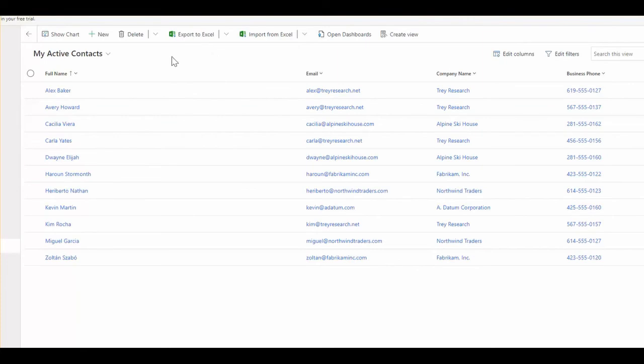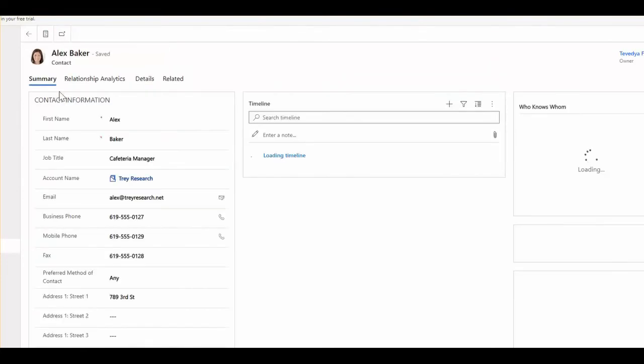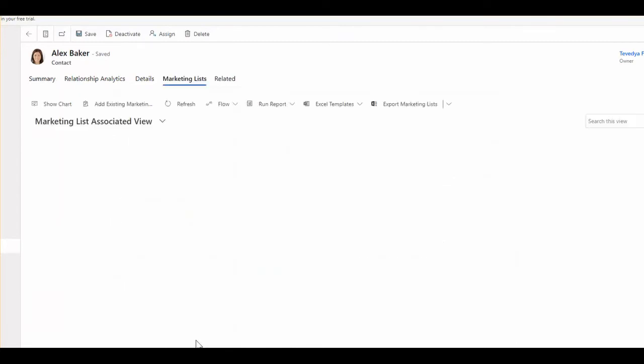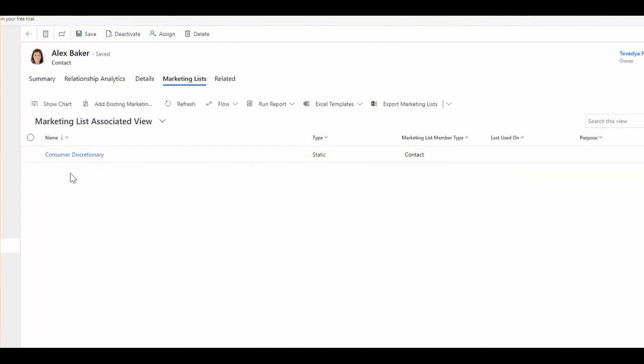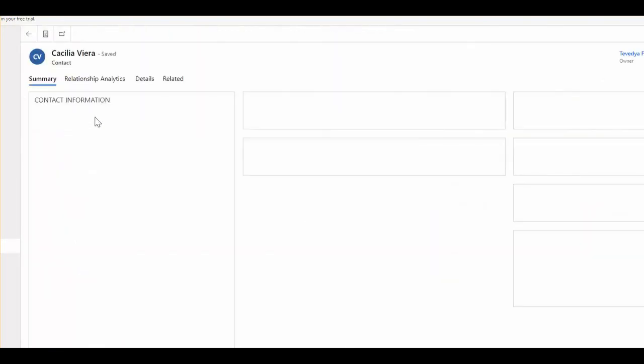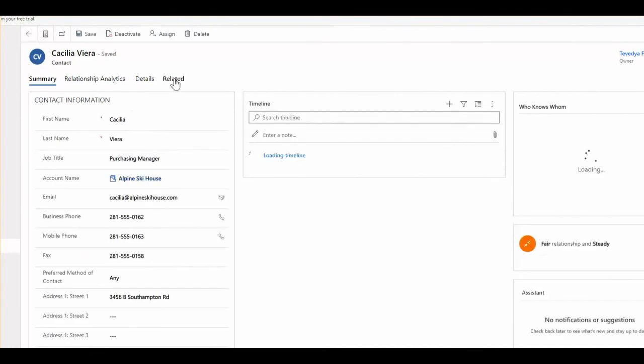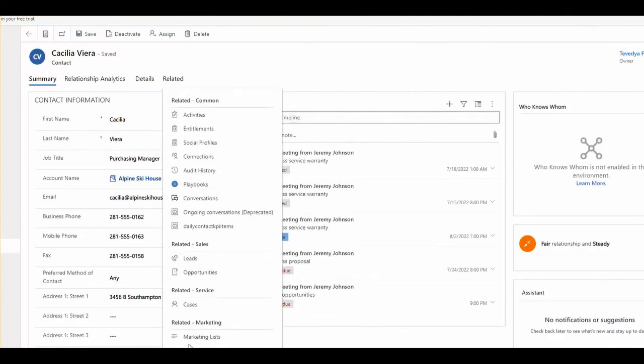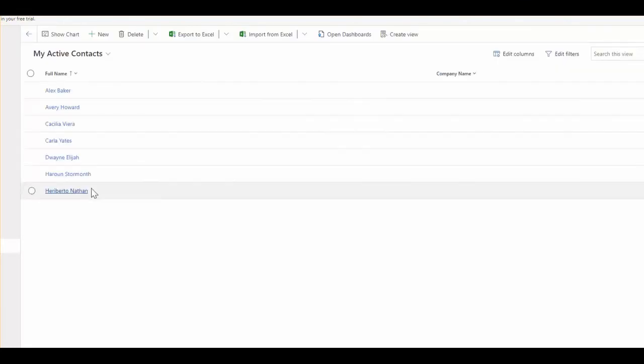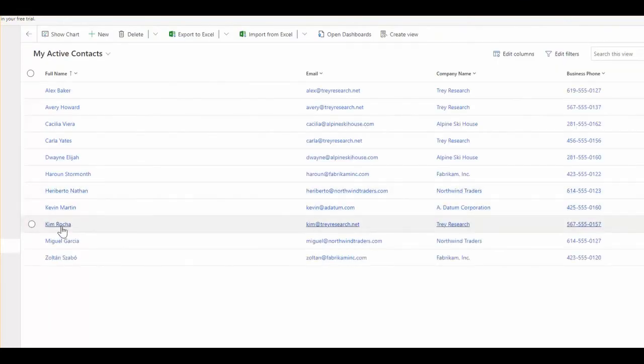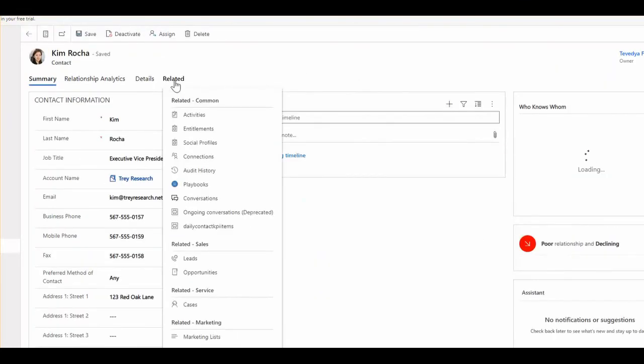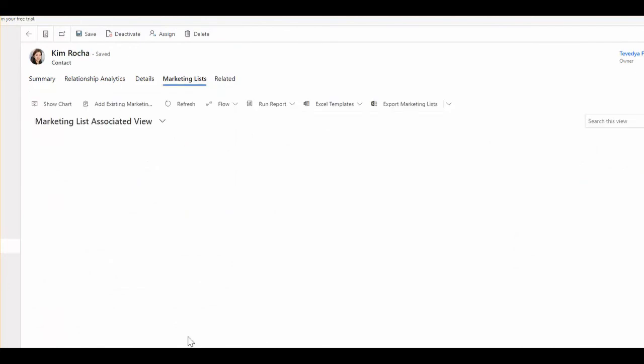Now, if I go back to my records and see in the marketing list, see, it's adding the marketing list that I was after. Let's check this one. Same. And there was Kim. Same. So that's what we've got here.